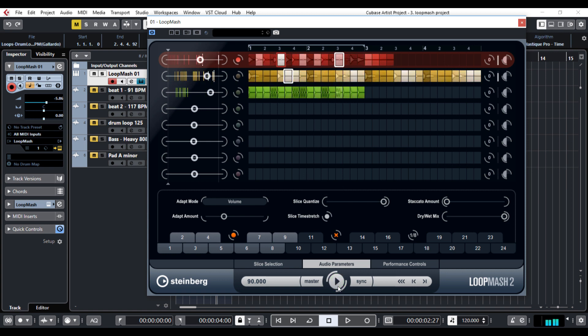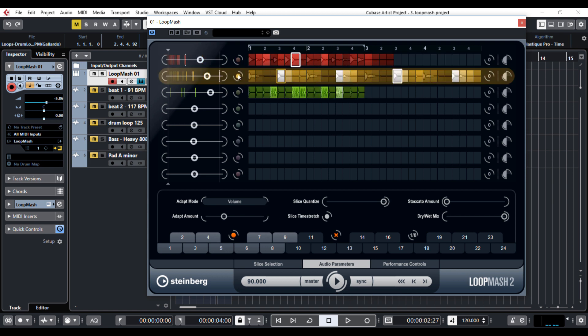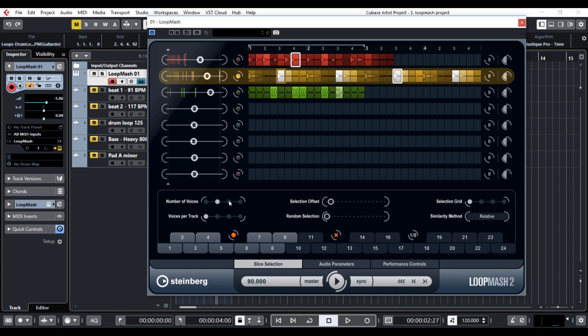It is already better but what will happen if I change the master track? Let's find out! I will select the second loop to be the bass, click on three voices here and play.